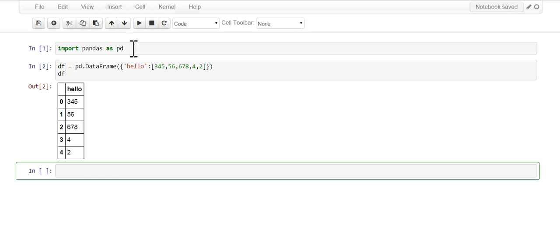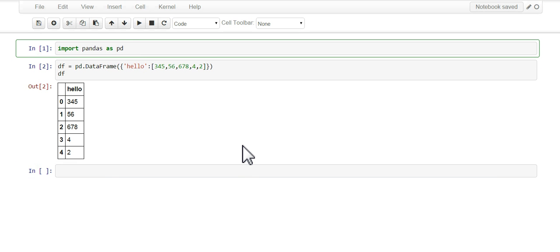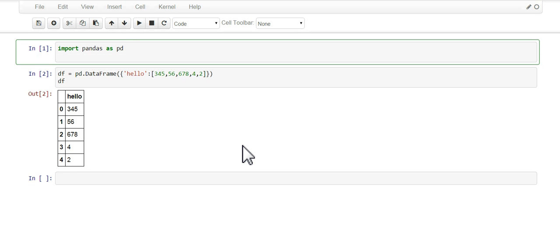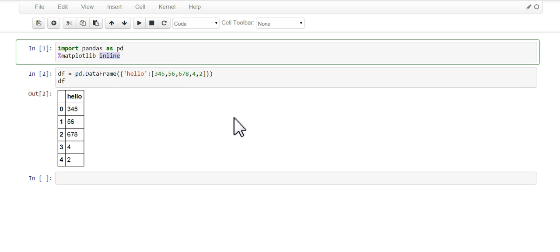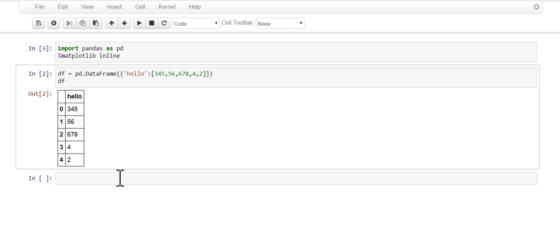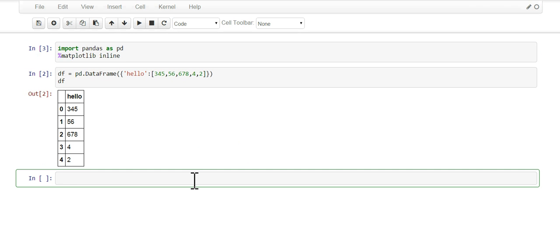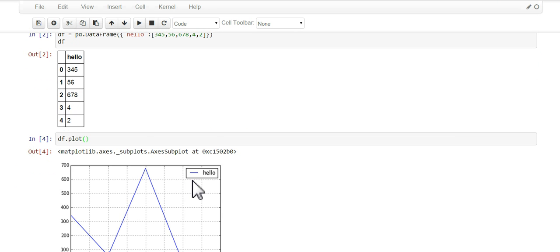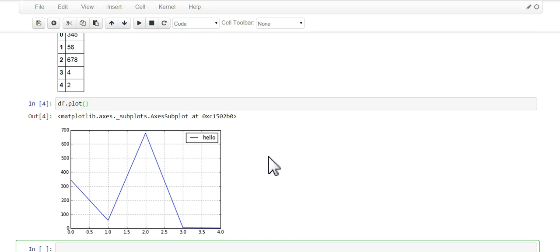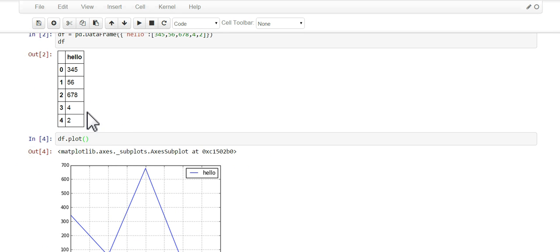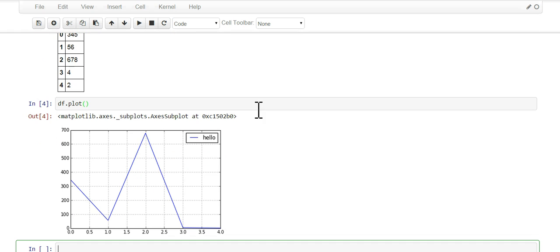We're going to plot this. Before we do that, we're going to have to import matplotlib and go inline. This makes sure that the plots appear in the notebook. So we run this and we go df.plot. There you go. We got a very simple plot using the data here in the hello DataFrame.